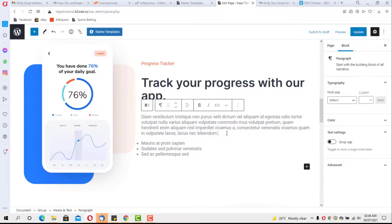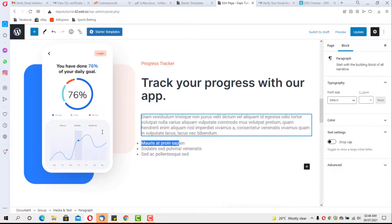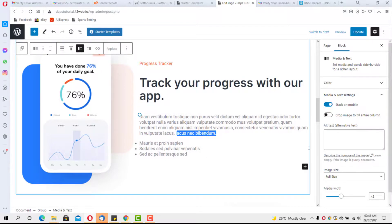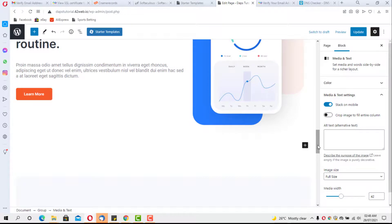Everything on the page is editable — you can copy, delete, or change text, and you can change images. That's how simple and easy it is to edit this page. You can do this for all pages to customize them into something you're more comfortable with.